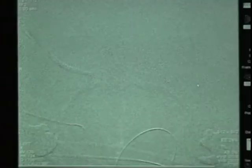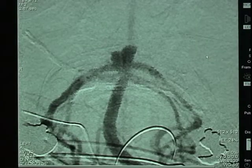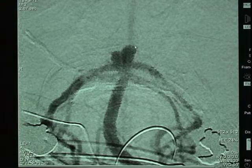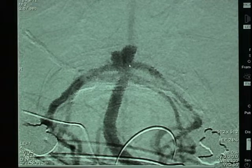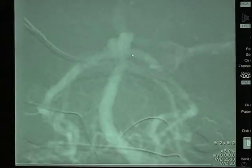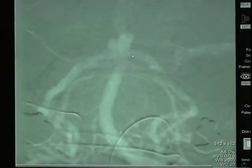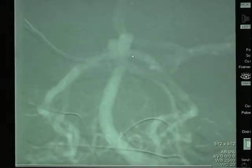Here we see a basilar apex aneurysm that is wide-necked. The arrow outlines the bilobed aneurysm and then points to the wide neck of the aneurysm. Coils will not stay in this aneurysm without using neck remodeling devices or balloons.